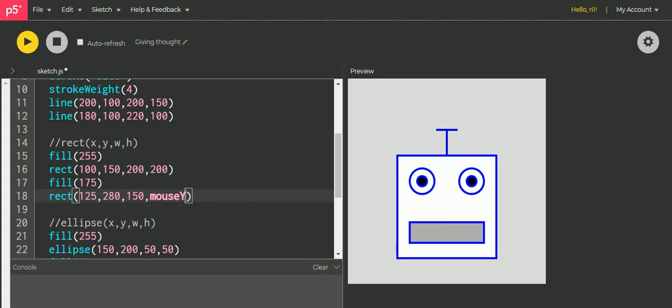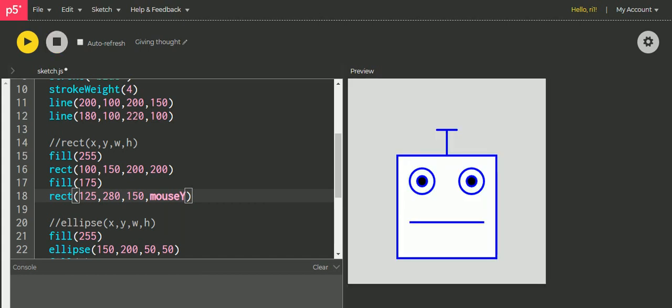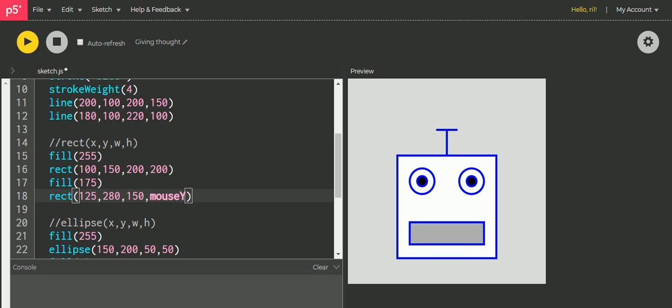Be careful, I have just replaced the y value - the height value of the rectangle here - with the mouse Y. So now when I run the program I have a perfectly nice robot, and when I move my mouse up and down this mouth can be moved in the same way.